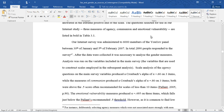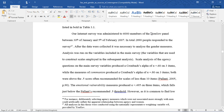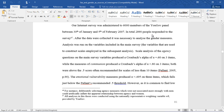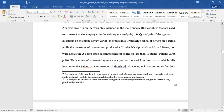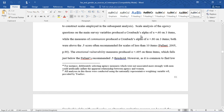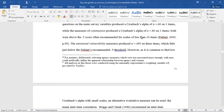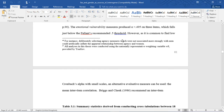Our Internet survey was administered to 6,000 members of the YouGov panel between 30 January and 5 February 2007; in total, 2,890 people responded. After the data were collected, it was necessary to analyze the gender measures. Scale analysis of the agency questions on the main survey produced a Cronbach's alpha of .60 on three items, while the measures of communion produced a Cronbach's alpha of .80 on three items. Both were above the .5 score recommended for scales of less than 10 items. The emotional vulnerability measures produced a Cronbach's alpha of .495 on three items, which falls just below the Pallant recommended .5 threshold.